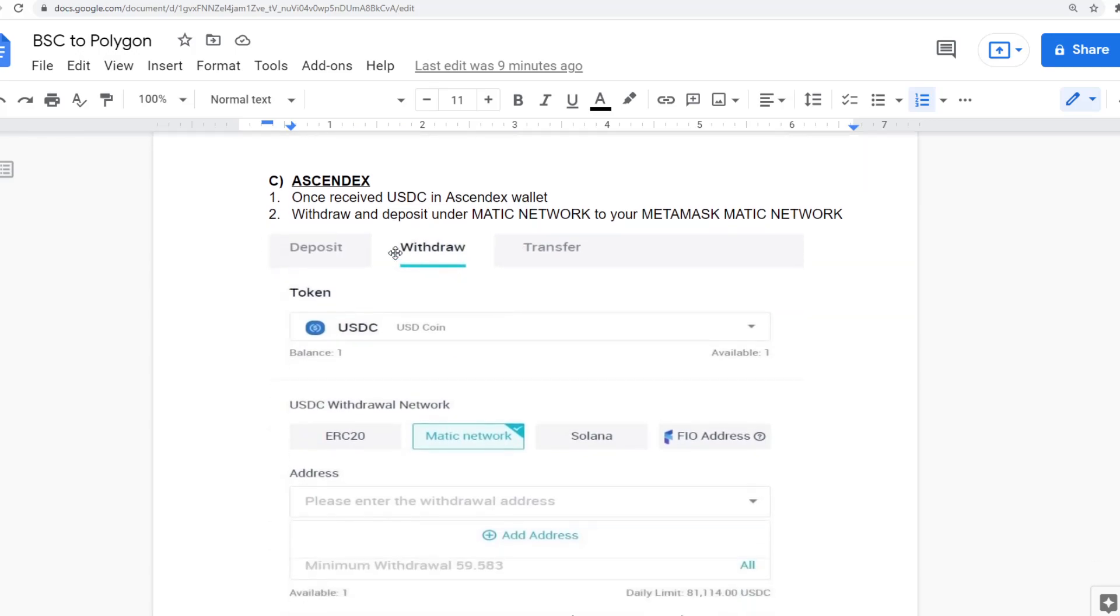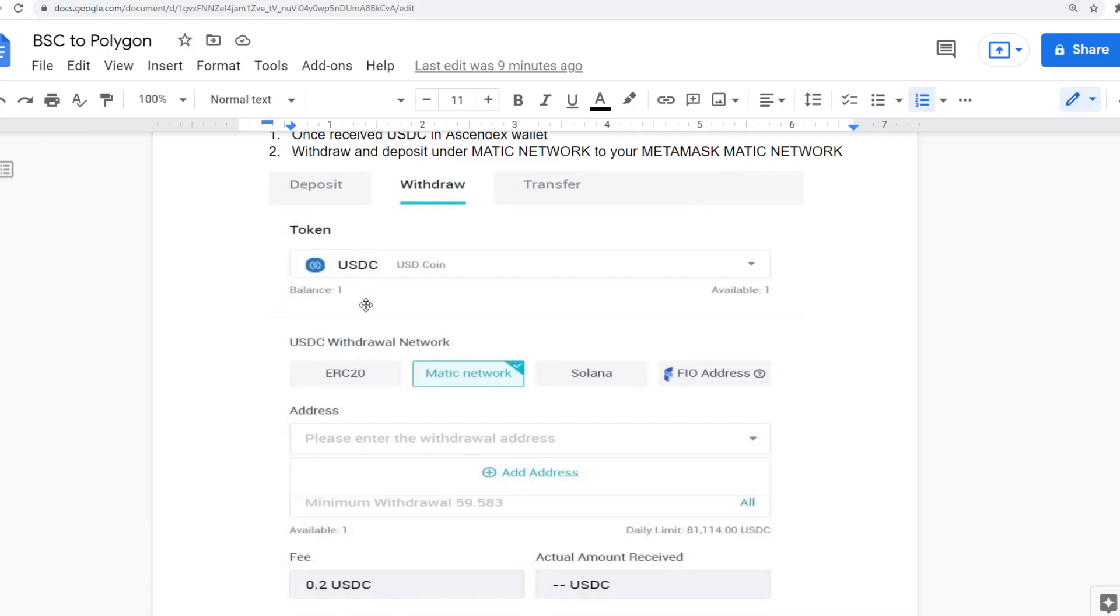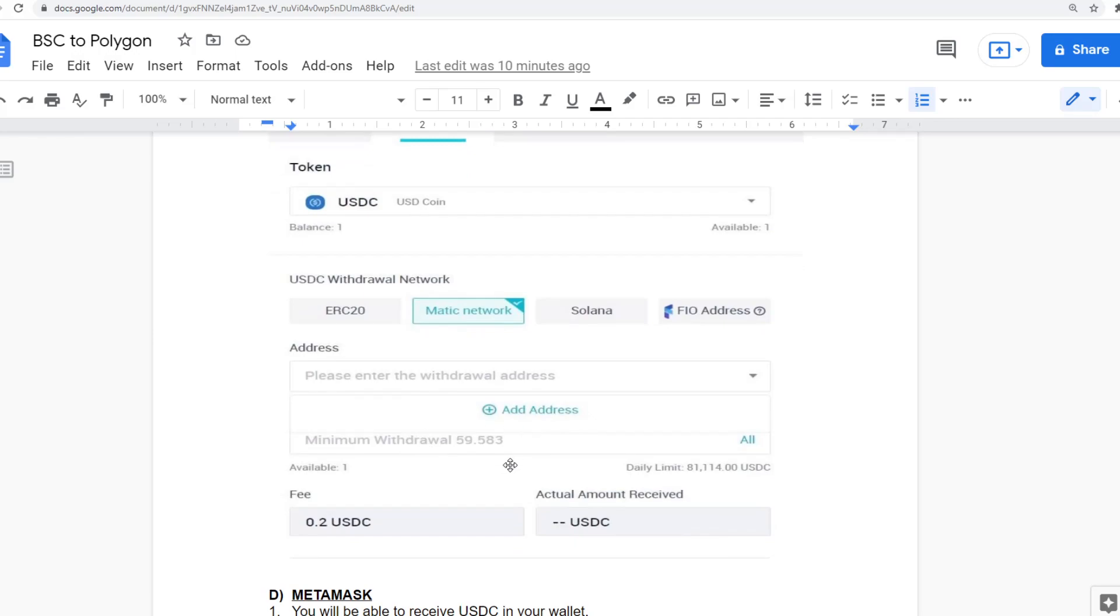Then once you've done that and transferred over to your USDC Ascend wallet, you can then withdraw and deposit under the Matic network to MetaMask. So you pull it into USDC, then the network will be the Matic network. And then in the address, you're putting down the address you've created using the Matic web wallet.